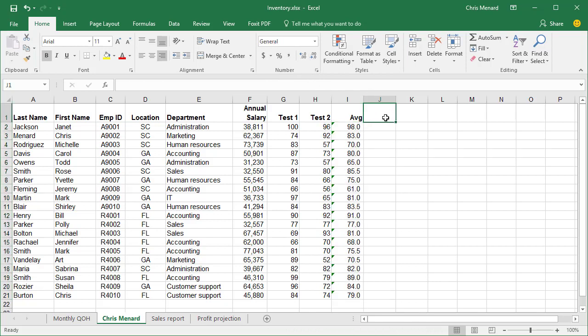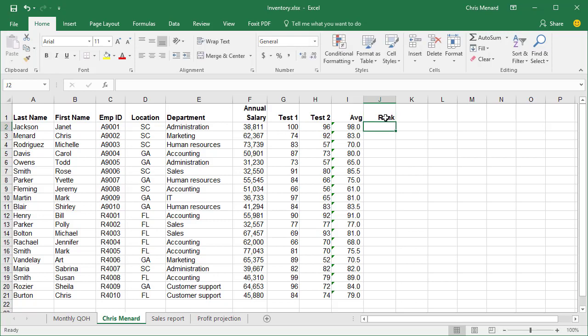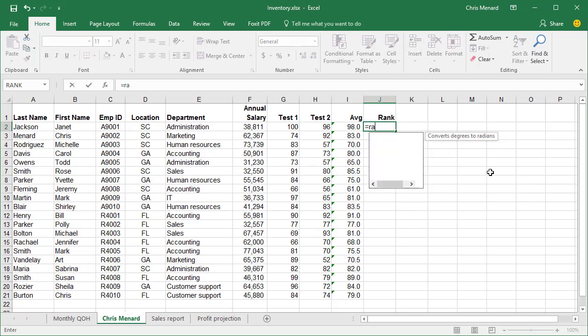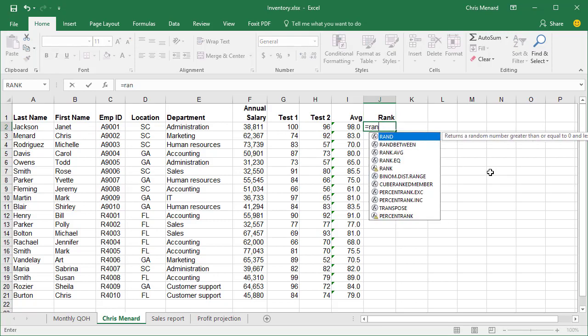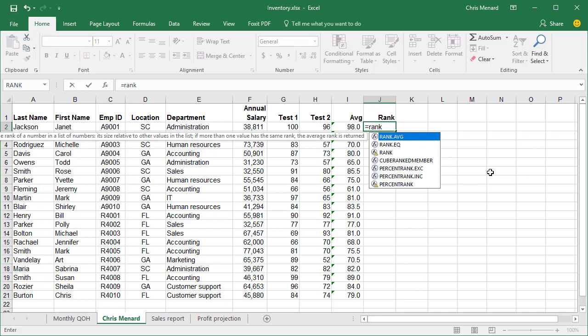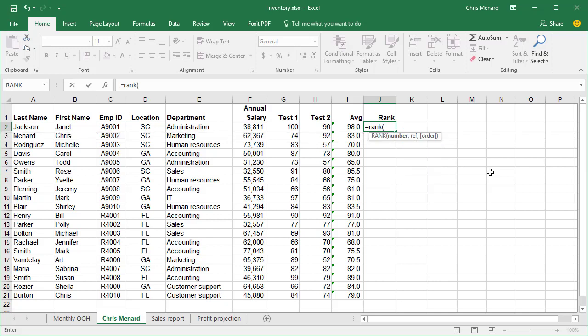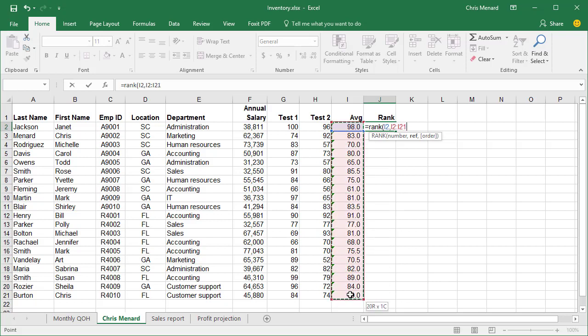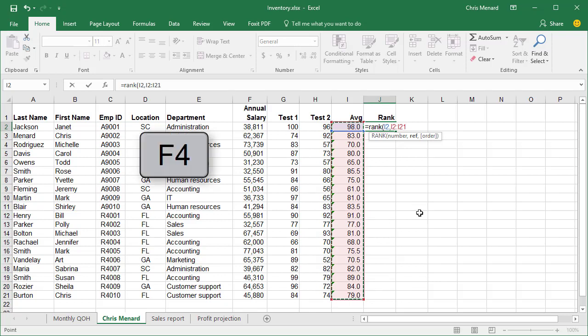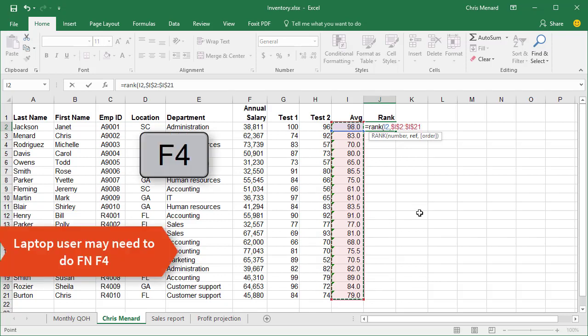Go to cell J1. Type in the word rank. J2 is going to be equals R-A-N-K. And I'm ranking cell I2, comma, reference. I'm going to highlight I2 down to I21. And I know I'm going to autofill that down, so I'm going to press the F4 key and make it absolute reference.